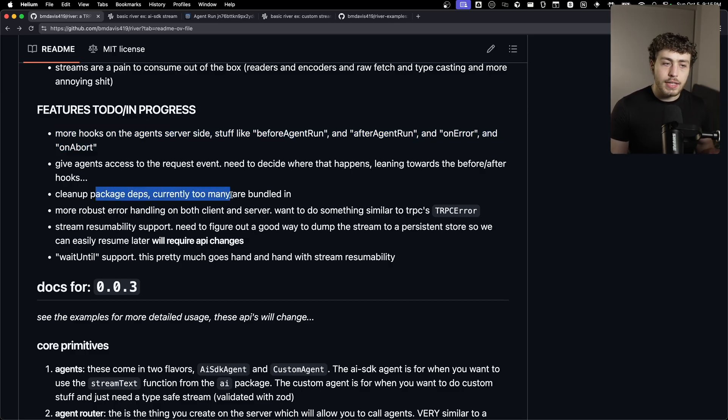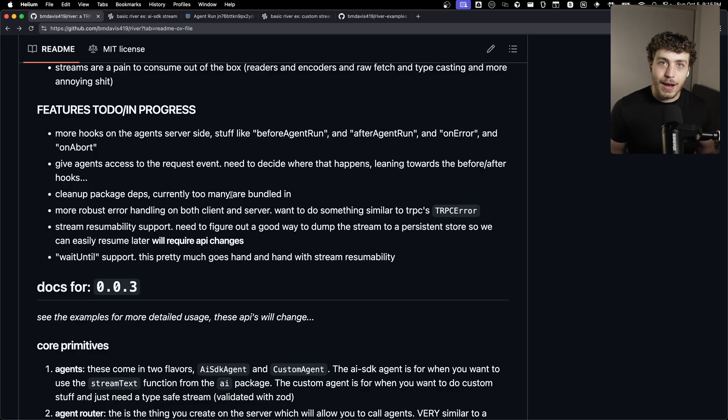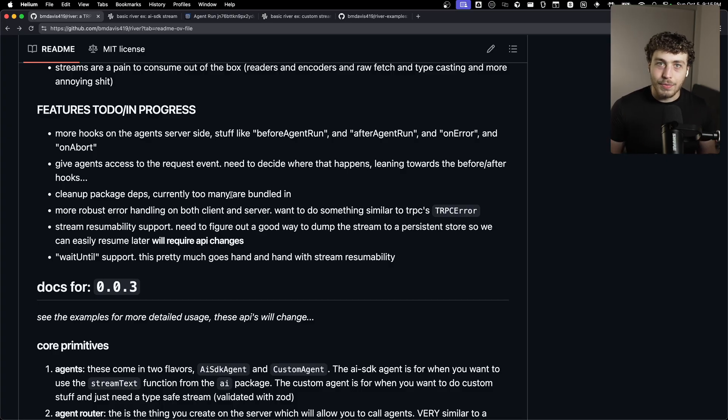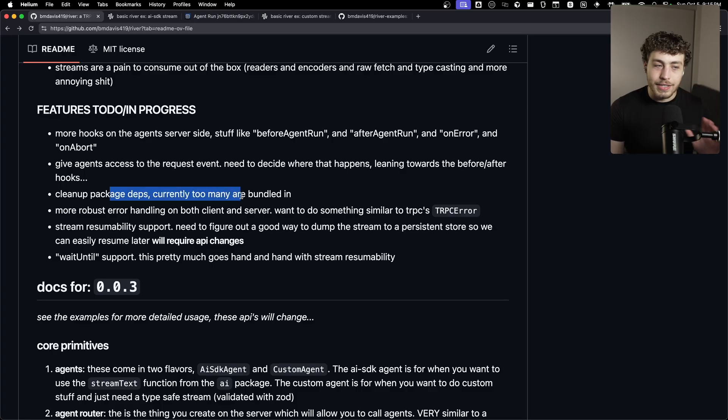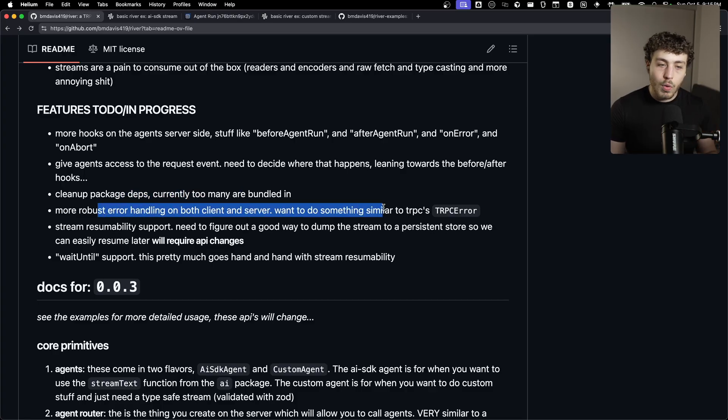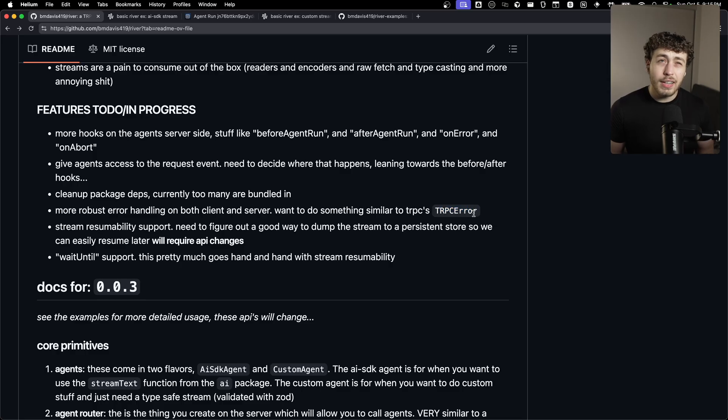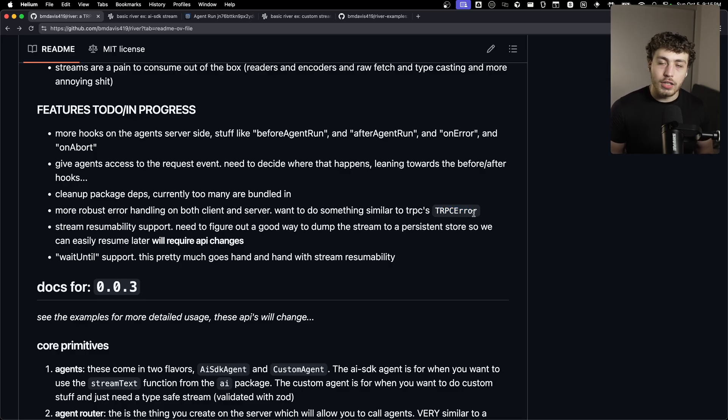I also need to actually clean up the package itself. It's kind of a mess right now where I just have a bunch of dependencies from testing it and all that, that are getting bundled into the NPM package. It's alpha software. I'm proving out a proof of concept right now. These need to get cleaned. I need more robust error handling and stuff. I want to do a TRPC error type thing. The error handling is kind of fine right now and it does work generally, but it could be way better.